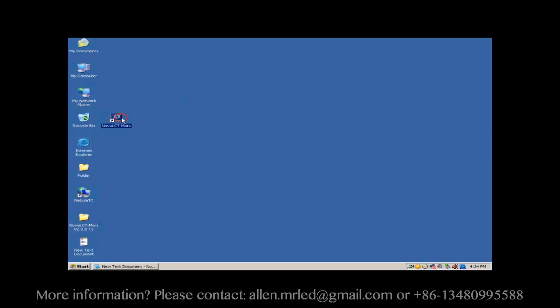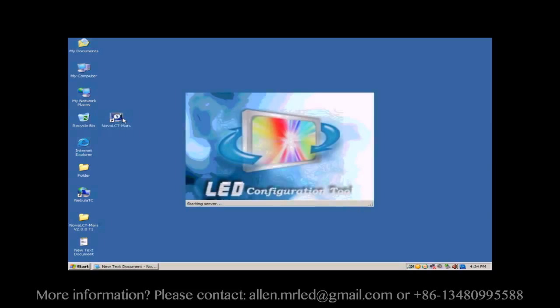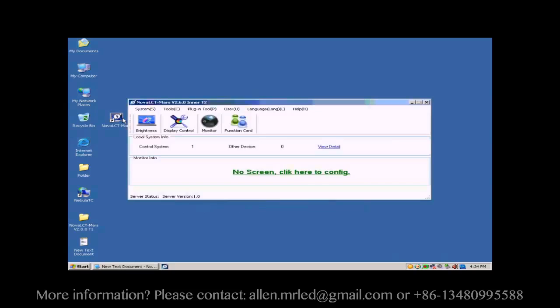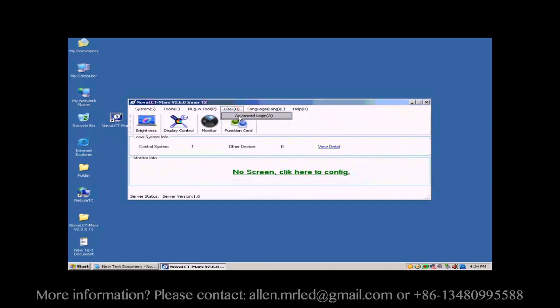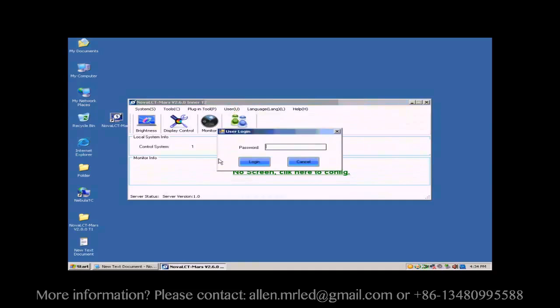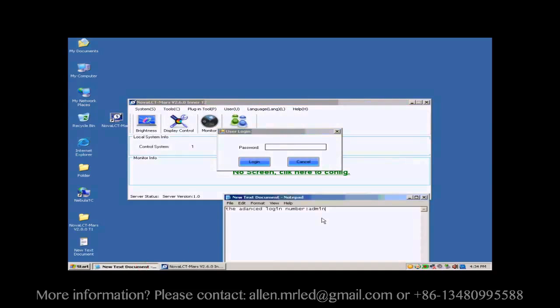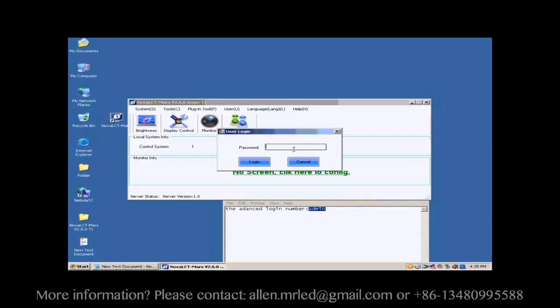Double-click the NOVA LCT shortcut on the desktop to run NOVA LCT. Select User Advanced Login to open the dialog for login. The password for advanced user is A-D-M-I-N.